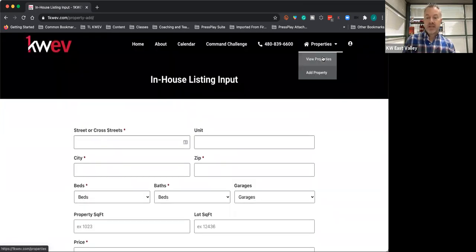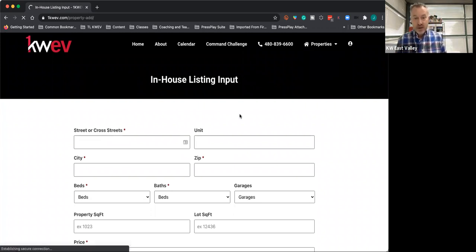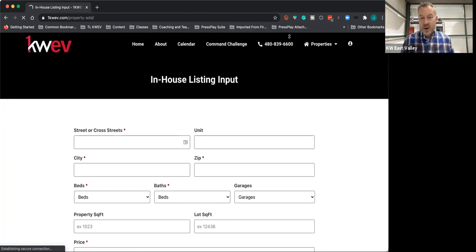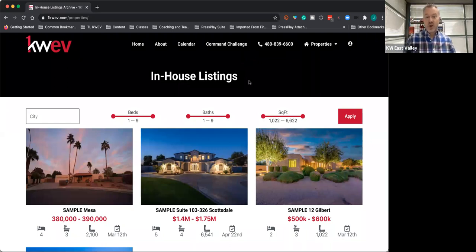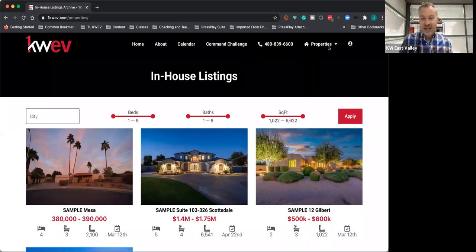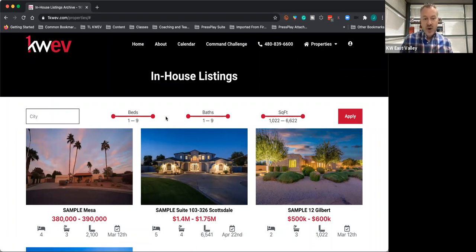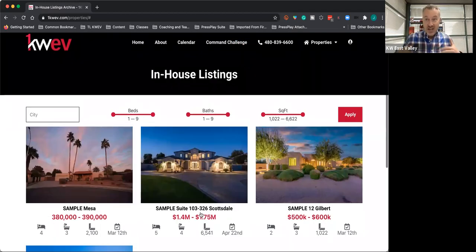After you submit that, it'll take you immediately to the view properties page, where you'll see all the different properties we have. If you want to find properties later, you're able to just click right here to view properties. This is where the homes are listed. As we add them in,